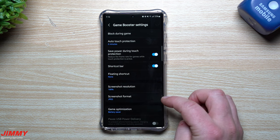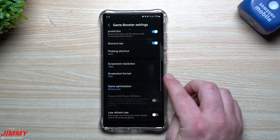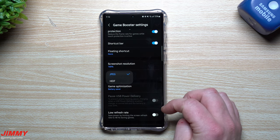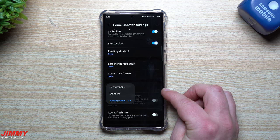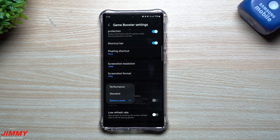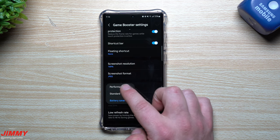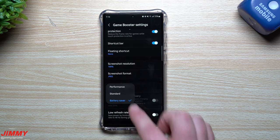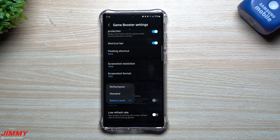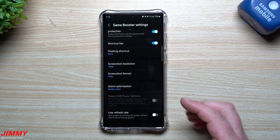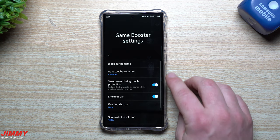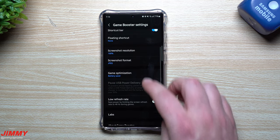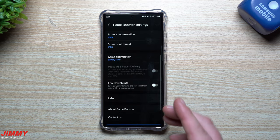The pop-up panel lets you open other applications. Screen resolution gives you an option to take screenshots at 100% or 50%. There's also screenshot format — HEIF or JPEG — and then Game Optimization. Since I'm not very intensive with mobile gaming, I can choose Performance, Standard, or Battery Saver. I prefer Battery Saver since my gaming is very casual.